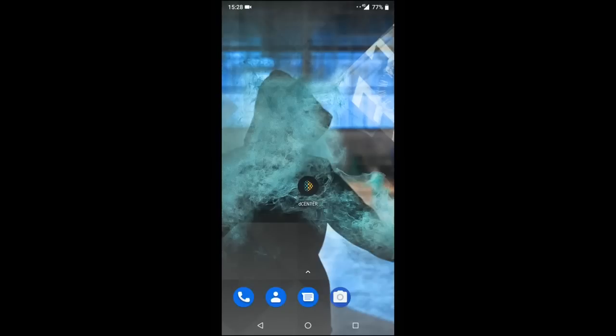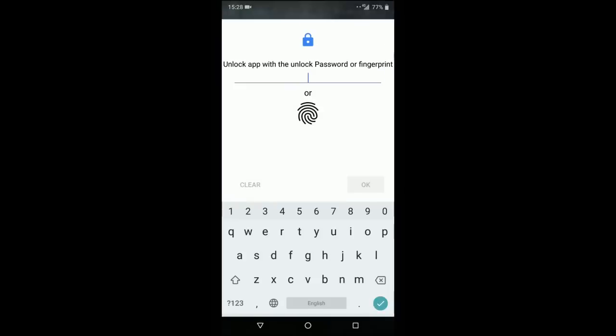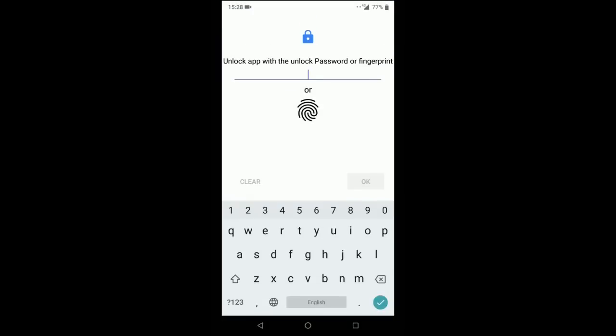So here's how it works. If you long hold on the app that you want to lock, press lock, use the code or fingerprint in order to lock it, and now it's locked.